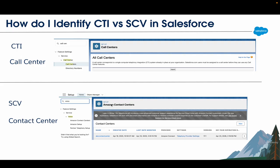Hopefully this helps you understand a little better about how the evolution happened, and what the difference is between CTI versus Service Cloud Voice and what it offers. Over time, when you set it up in your demo, you'll understand it much better and improve over time. Hopefully this helps as an introduction. Thank you.